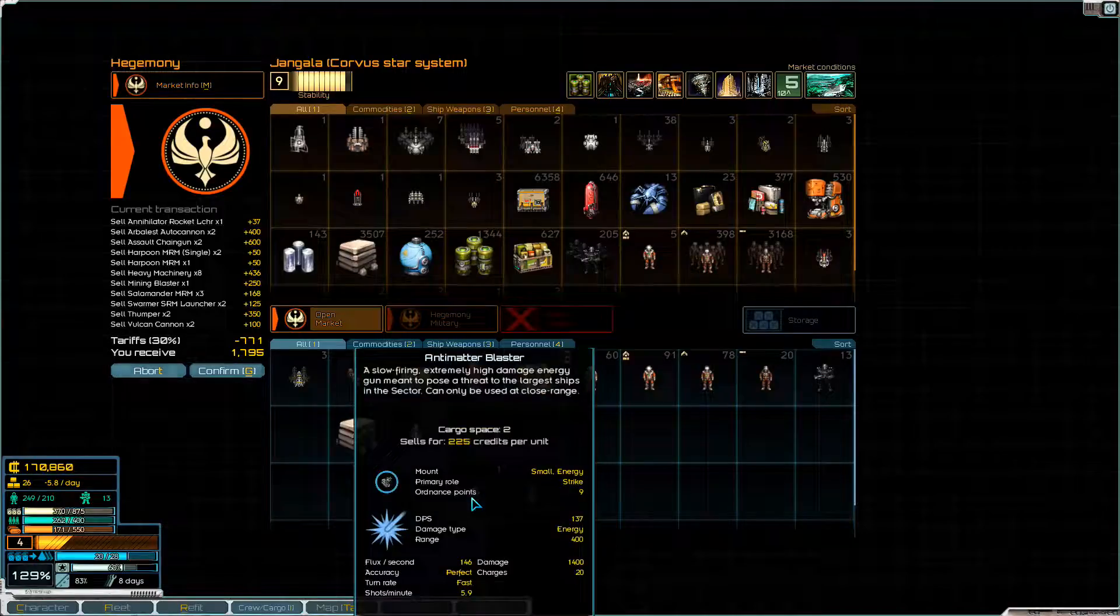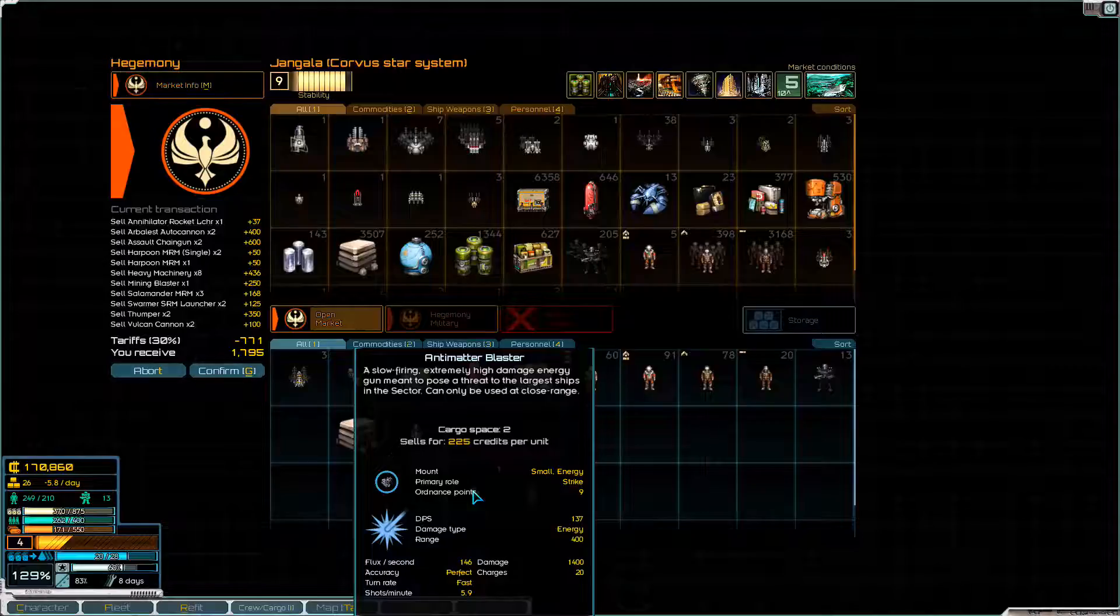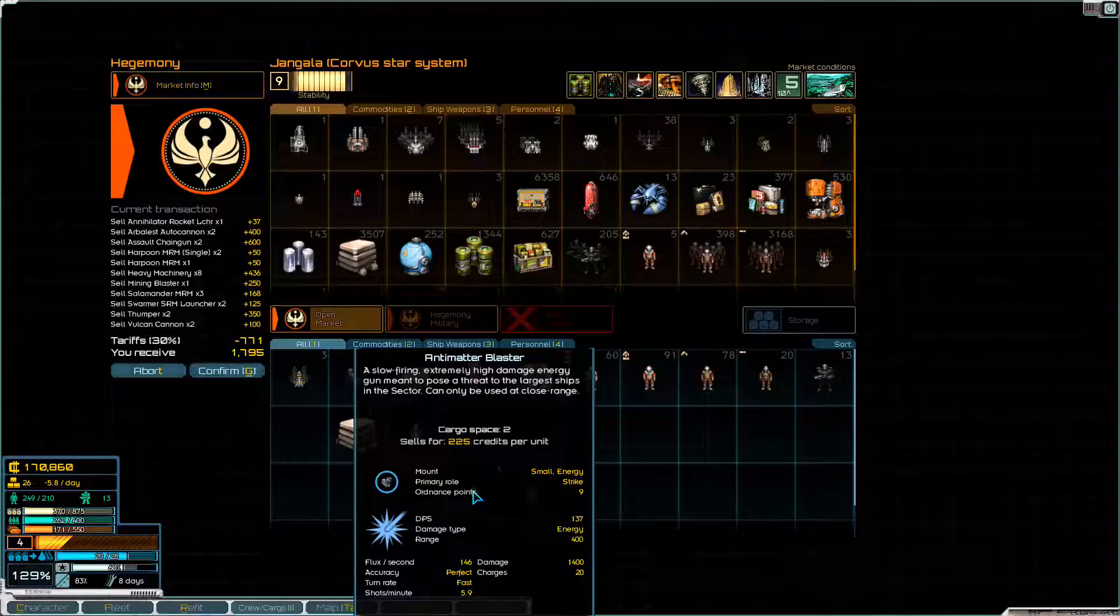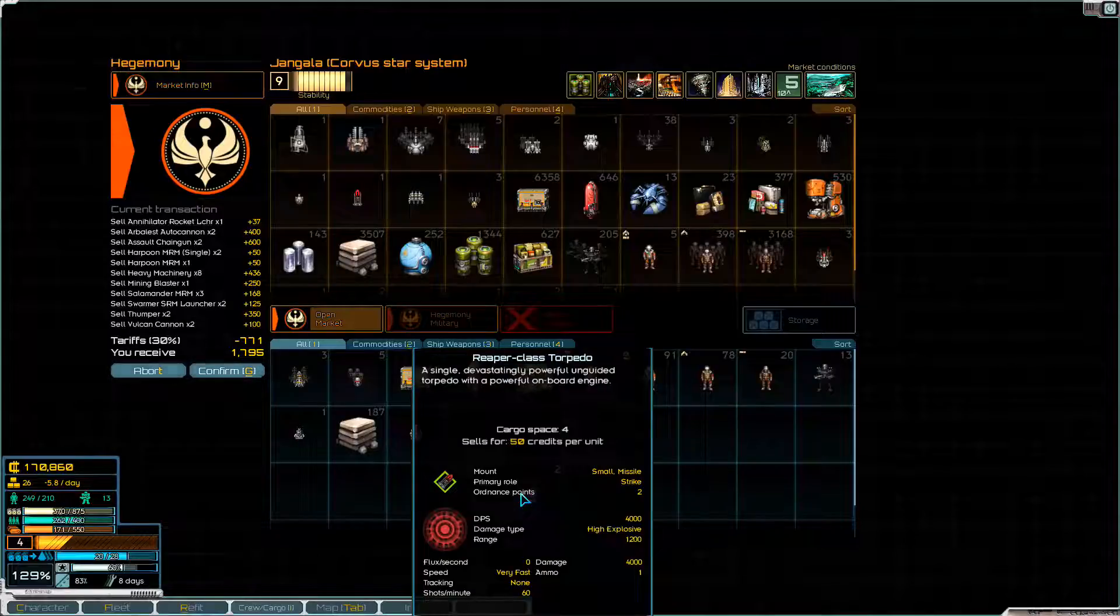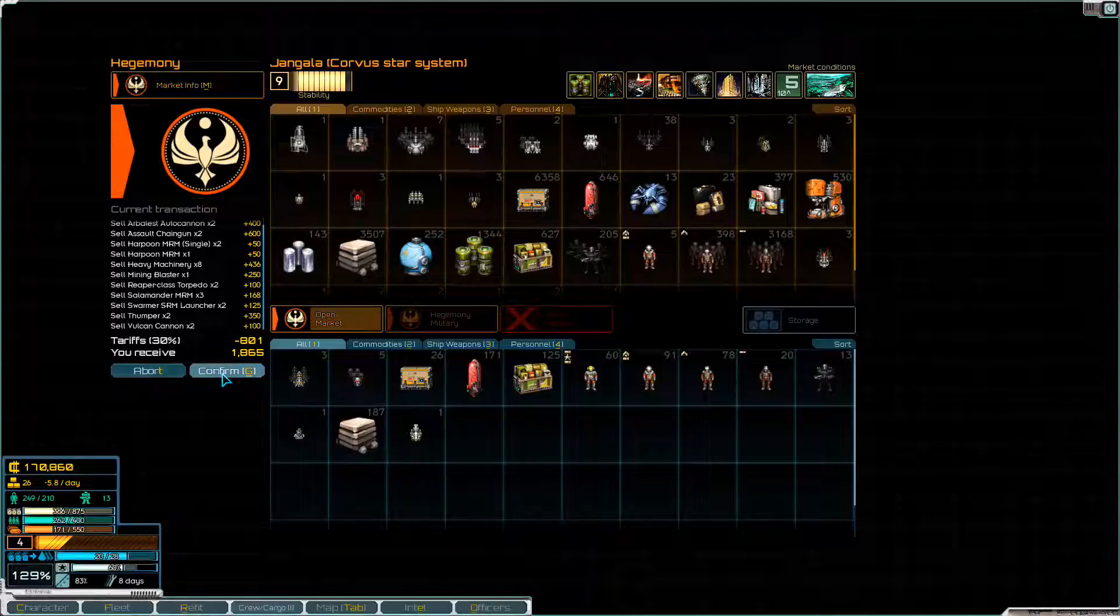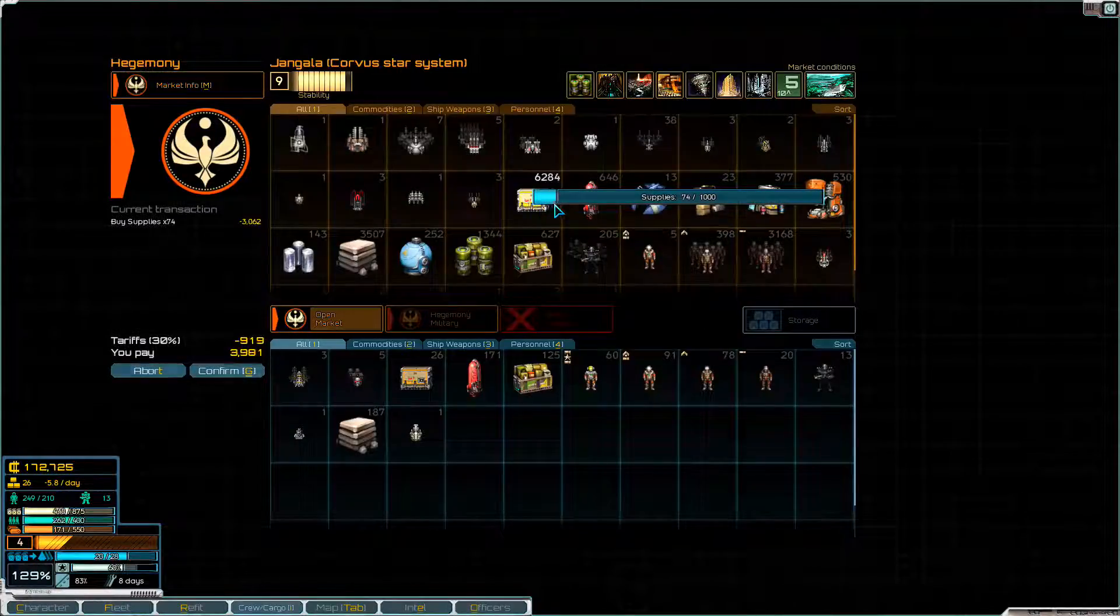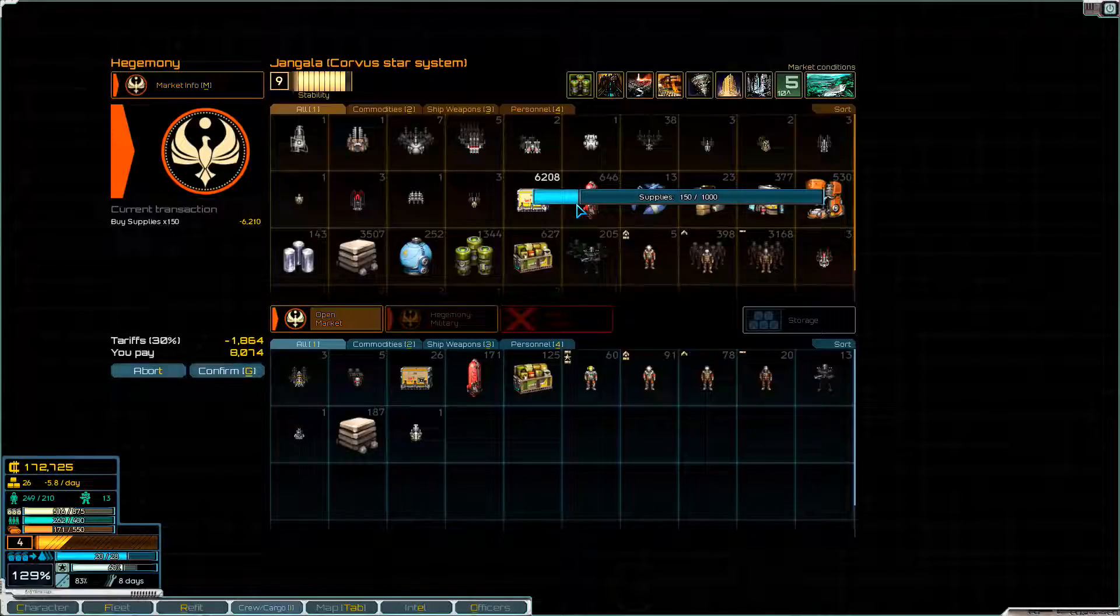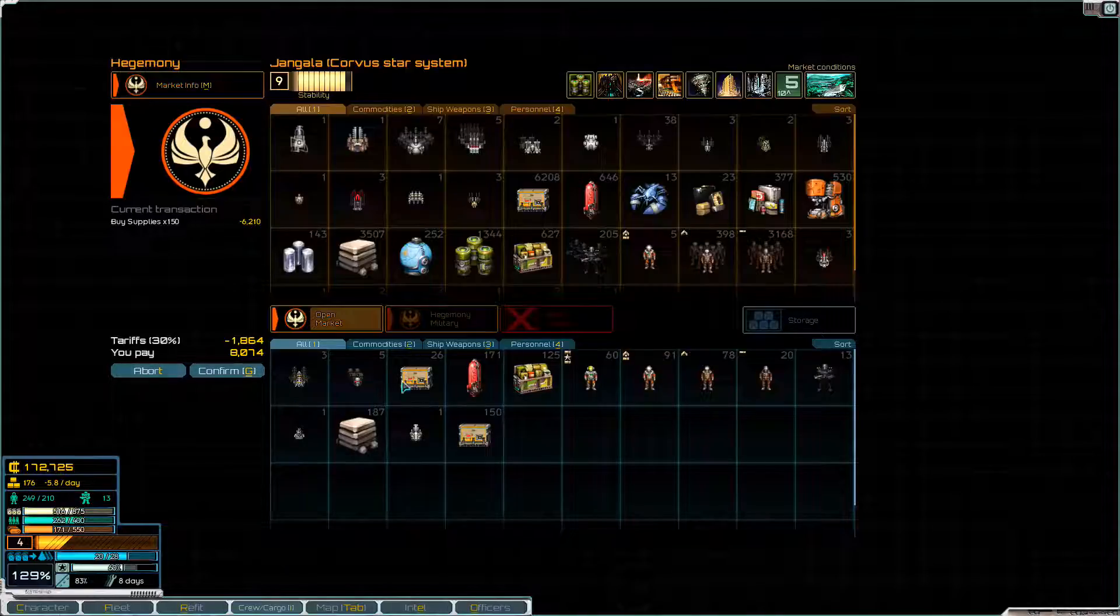Annihilator rocket launchers. We will keep the anti-matter blaster though. Slow-firing, extremely high-damage energy gun meant to pose a threat to the largest ships in the sector. It can only be used at close range. That'd be something great to put on one of our frigates. We'll get rid of those. So that's 2,000 credits in our favour. Let's confirm that.